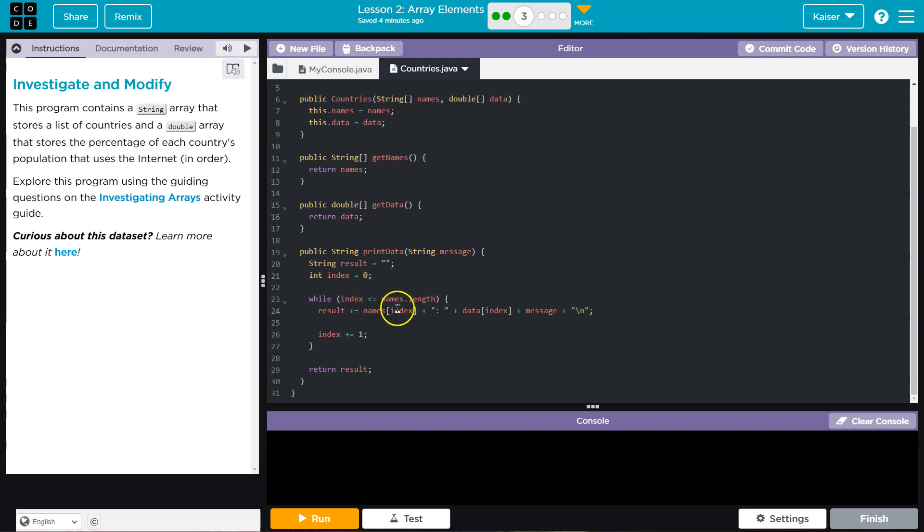Hmm. This looks a bit suspect to me, though, guys, because as long as index is less than or equal to the length, the name's length. Okay. So quick refresher.